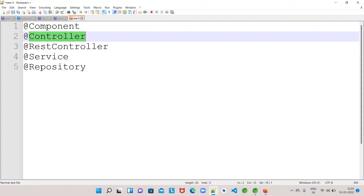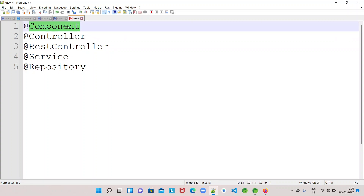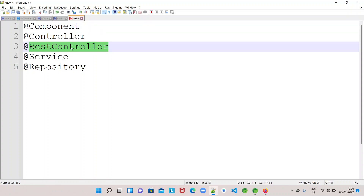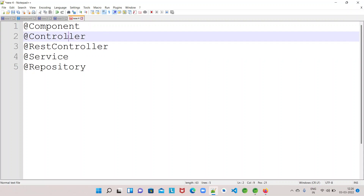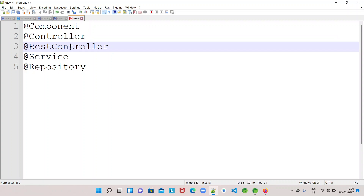In future videos we'll cover that specific functionality. For now, @Controller, @Service, and @Repository are add-on annotations on top of @Component. Similarly, @RestController is an add-on on top of @Controller, meaning @RestController is a combination of @Controller and @Component, and it also has some specific functionality designed specifically for REST. In this video, we will talk about the @Component annotation.